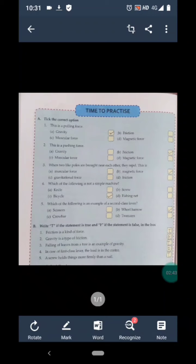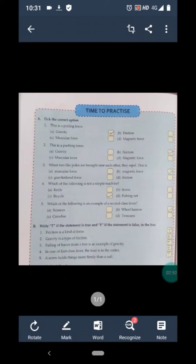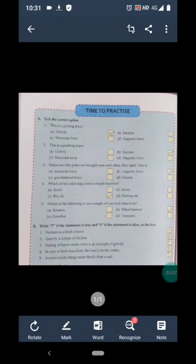Exercise B is: write T if the statement is true and F if the statement is false. Statement 1 is: friction is a kind of force. We have discussed that friction is a force that always opposes the motion of an object and acts when two objects are in close contact with each other. This is a correct statement, so we write T.